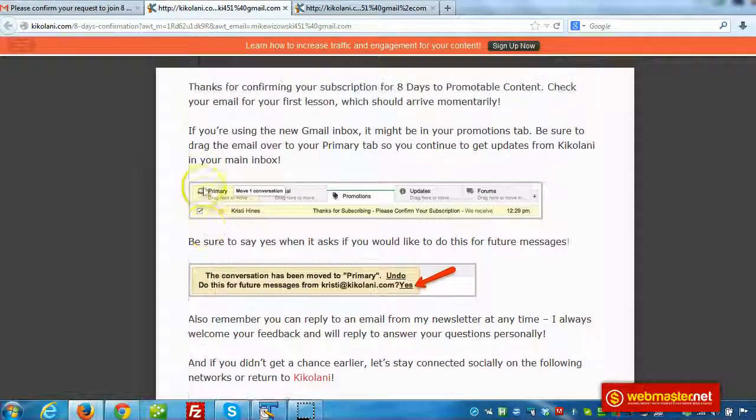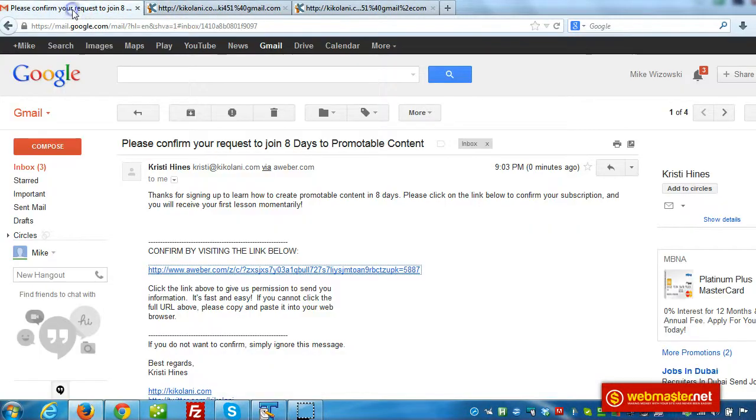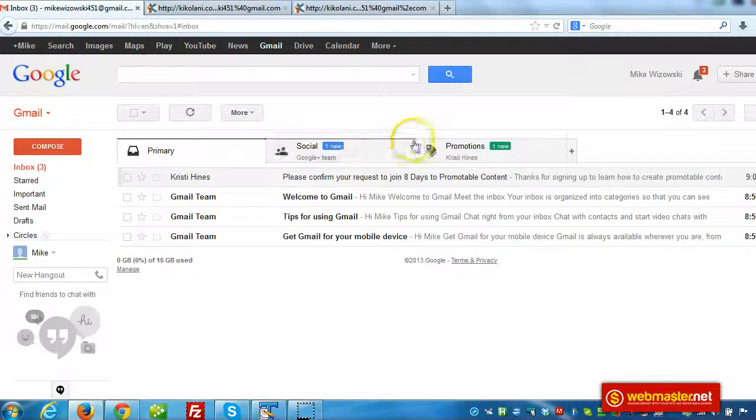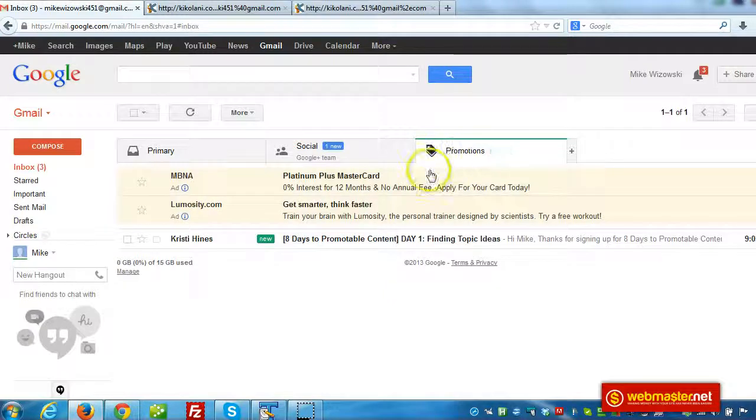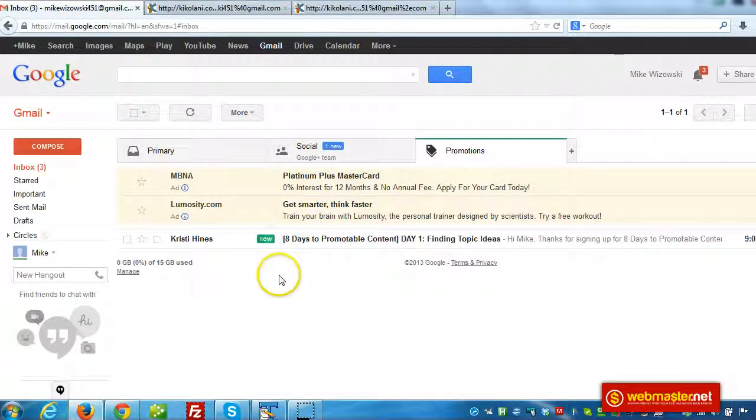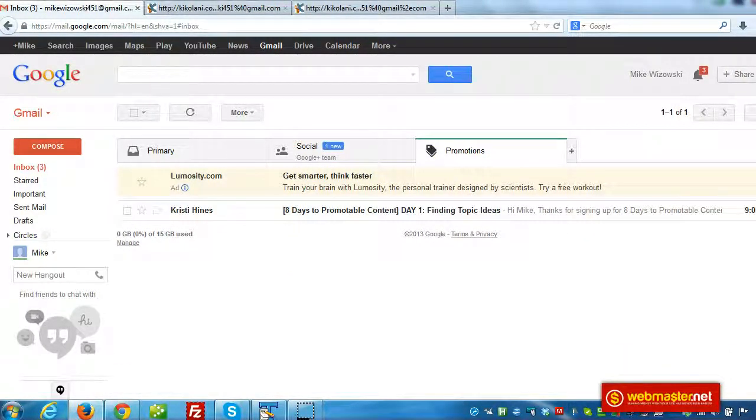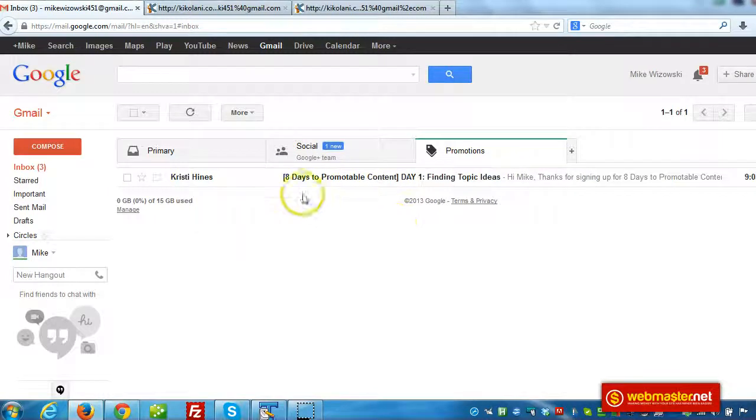Alright, now let's go back and see what we got here. Okay, there we go. So we got the email that shows up in here. And we got a couple ads there apparently.